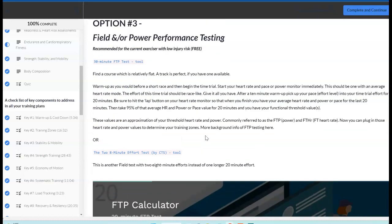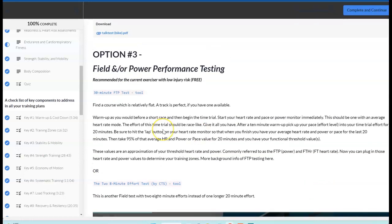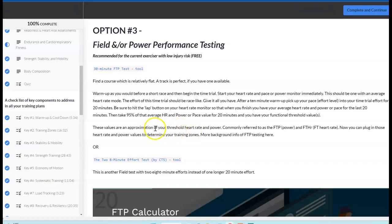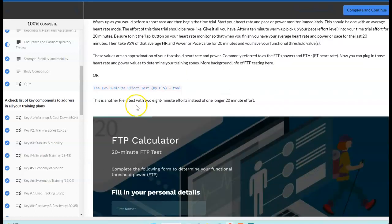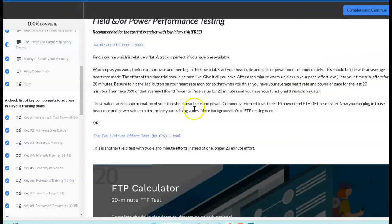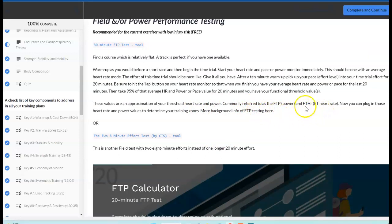The third option is field testing. You may be familiar with FTP testing, usually on the bike, but you can do this on the run or some other areas as well. Basically, you're going to do a field test, sometimes a 20 to 30 minute all out effort, or some multiple eight minute efforts to estimate where that functional threshold power is. The functional threshold power area, we're also looking at what the heart rate is there, and we can set up your training zones based off of those outcomes.